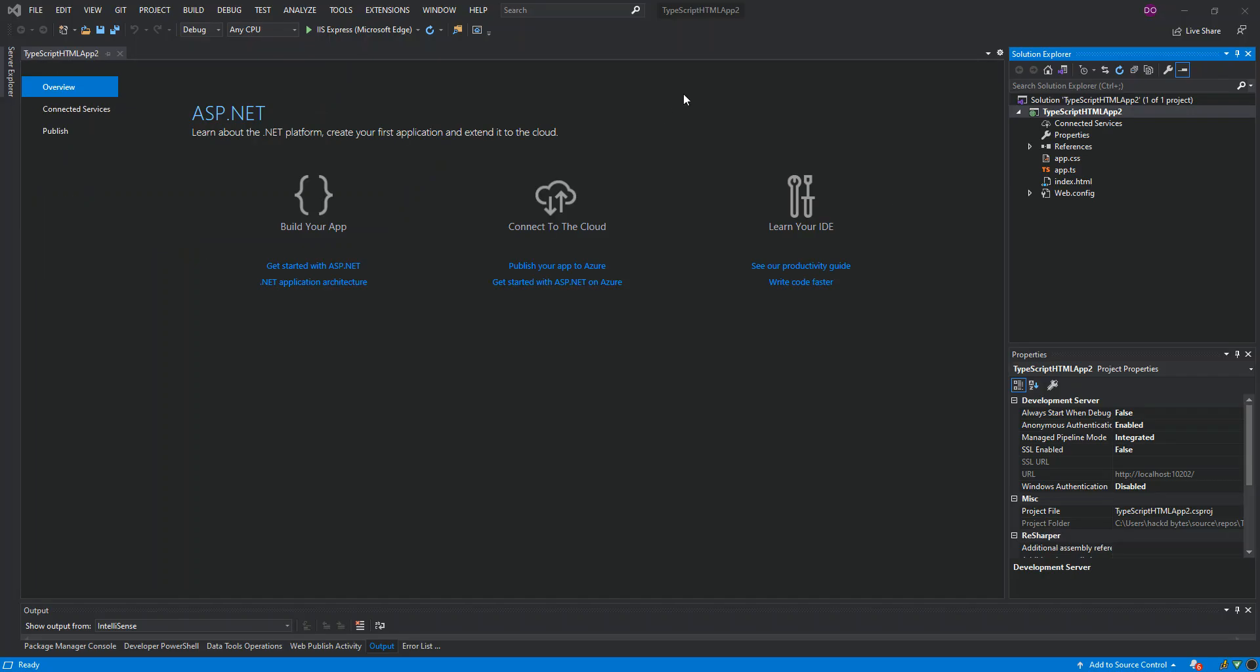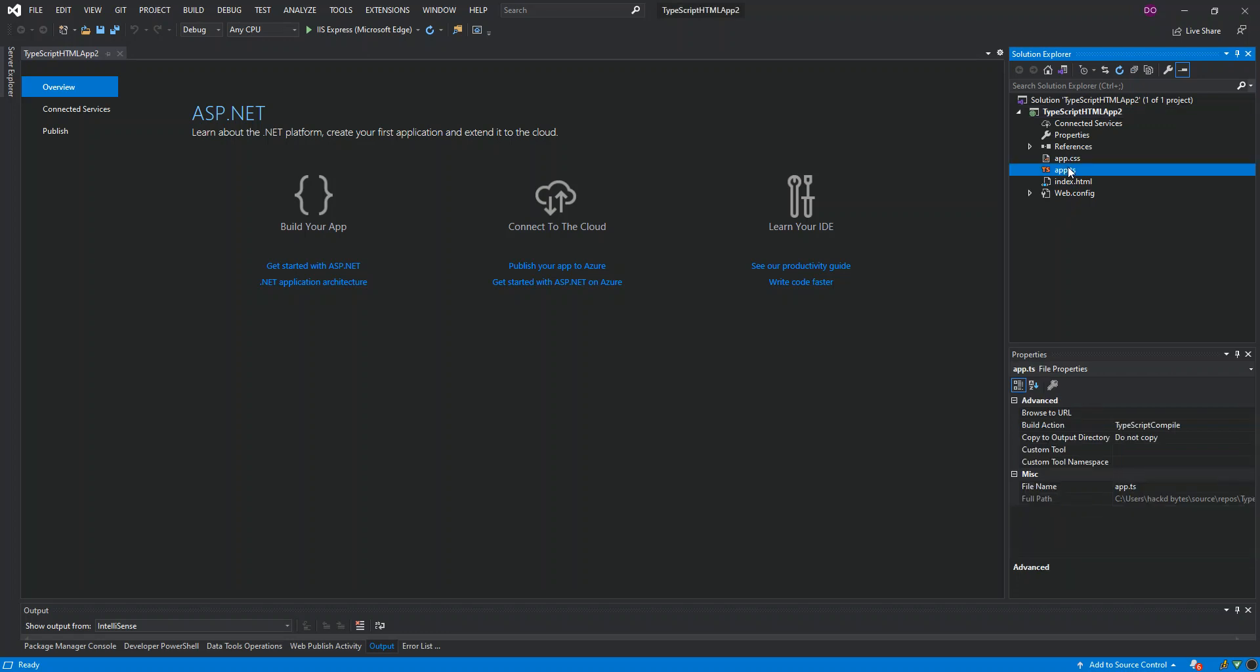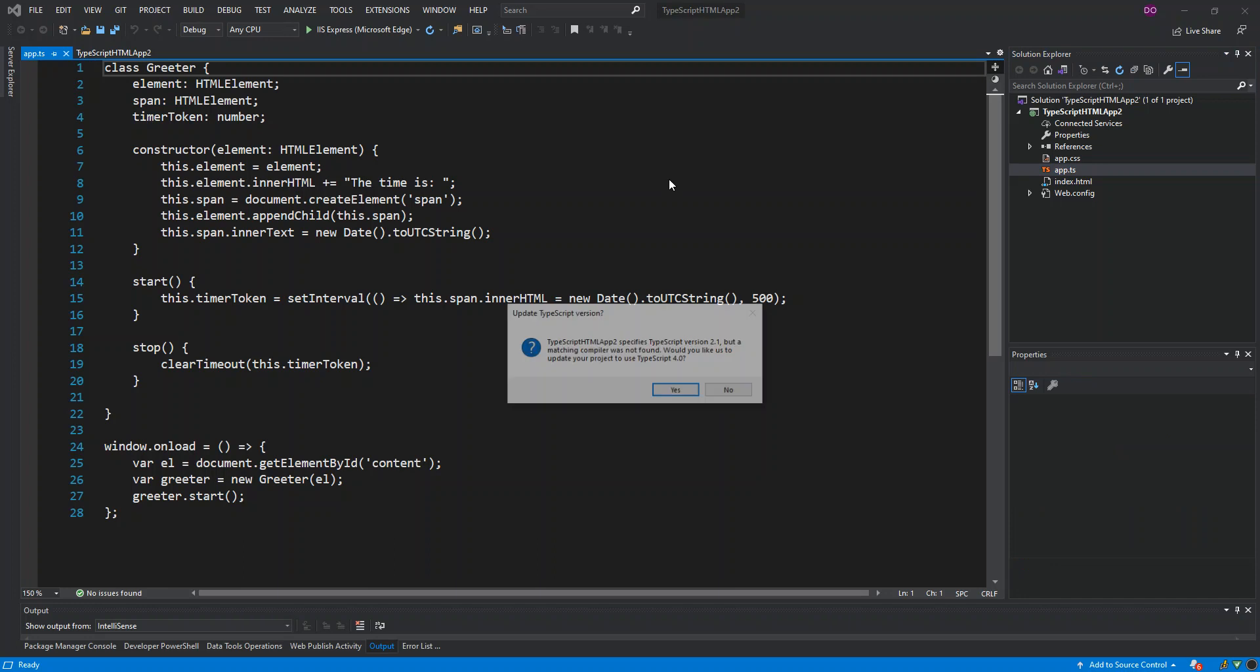Now, as you can see, we've got the project created. If we look here on the Solution Explorer, what we've got is just a simple file. We've got the web.config, we've got the index.html, and then if you look at it, we've got app.ts and app.css. The app.ts contains our TypeScript.